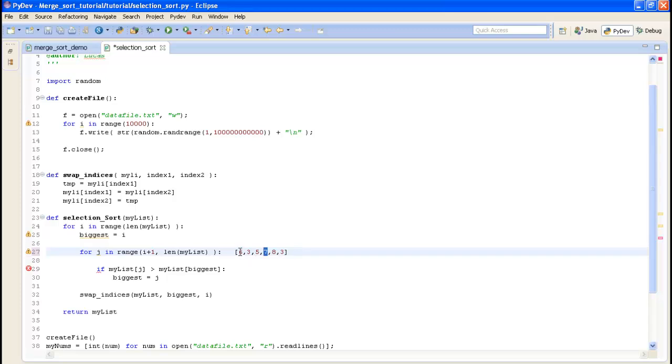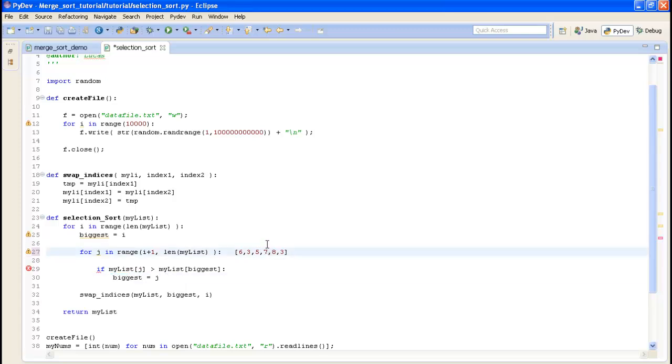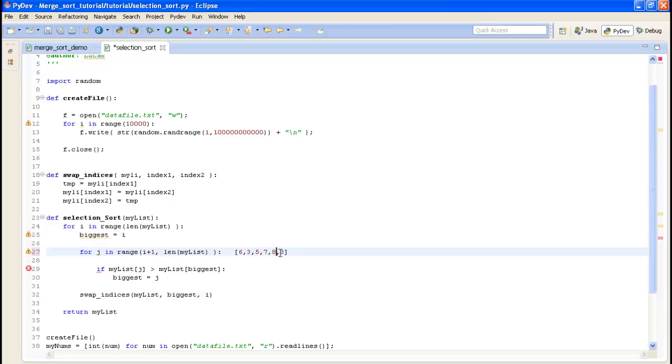So we would go through 3 and 3 is not bigger than 6 and nothing happens, 5 is not bigger than 6, 7 is bigger than 6, so this line right here would set the new biggest to be index 3. And then the same would happen here, 8 is bigger than 7 so the current new biggest index is 4 and then 3 is not bigger than 8 so once this loop finishes our biggest would be 4, index 4.